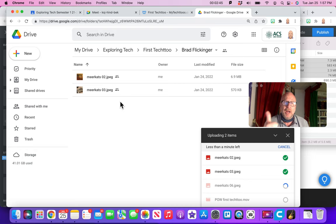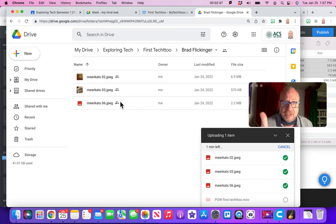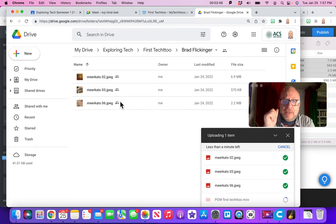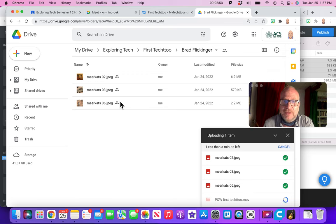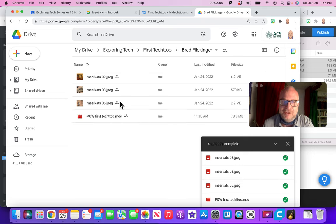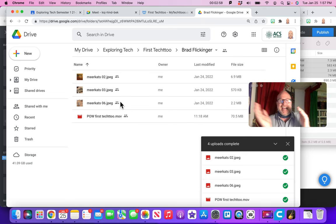If you want this Tech 2, this first Tech 2, you've got to do the same. Three high-resolution photos of meerkats plus a proof-of-work video, and then we're one step closer. In the next video, I'm going to show you the last step.